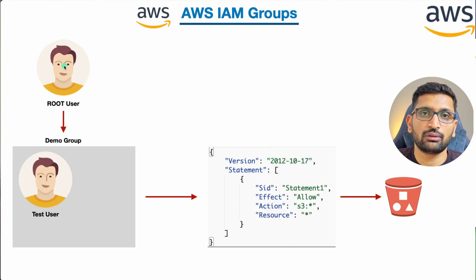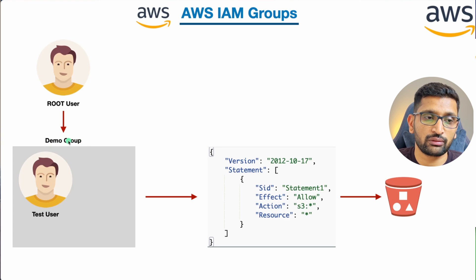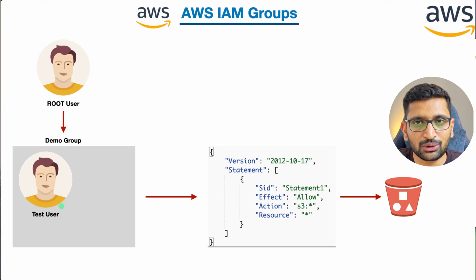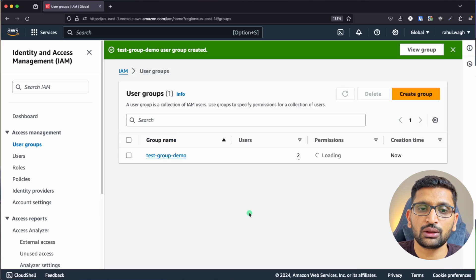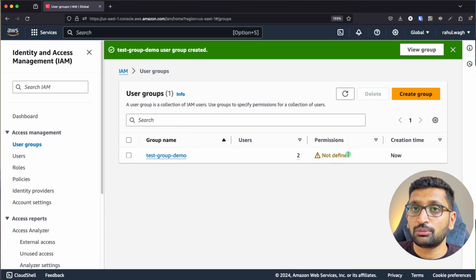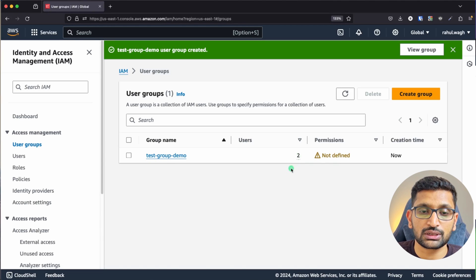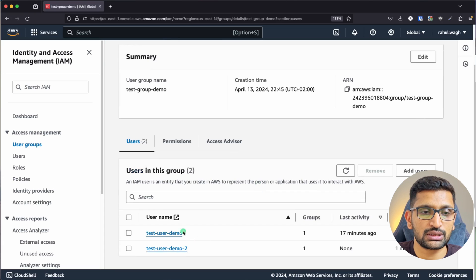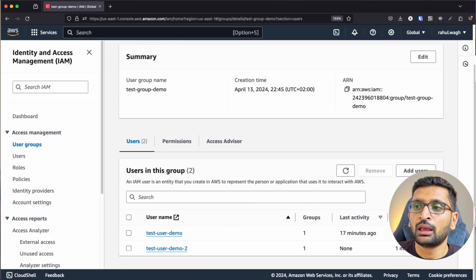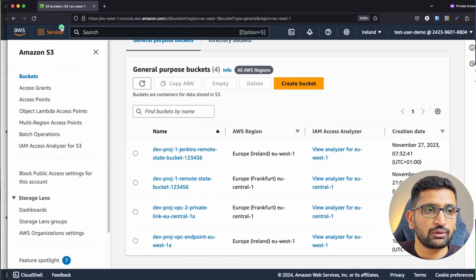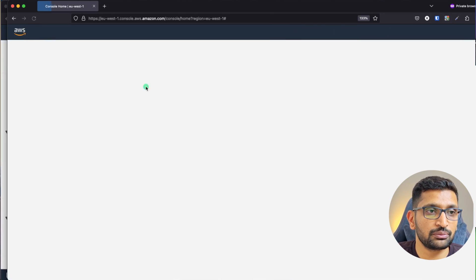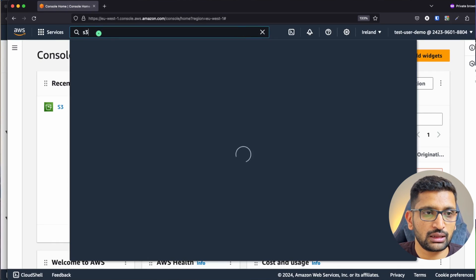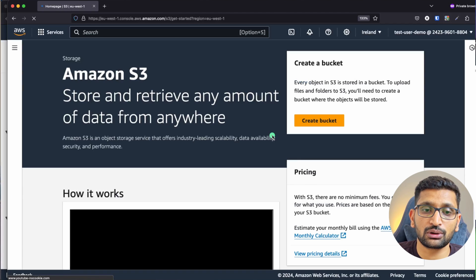So here the root user is creating a group and assigning those two users inside it. Click on Create Group. The group has been created with two users but no permissions defined. You can verify this from the group section. I've already opened the test user demo account — let me refresh it and try to access S3 to see if it's allowed.